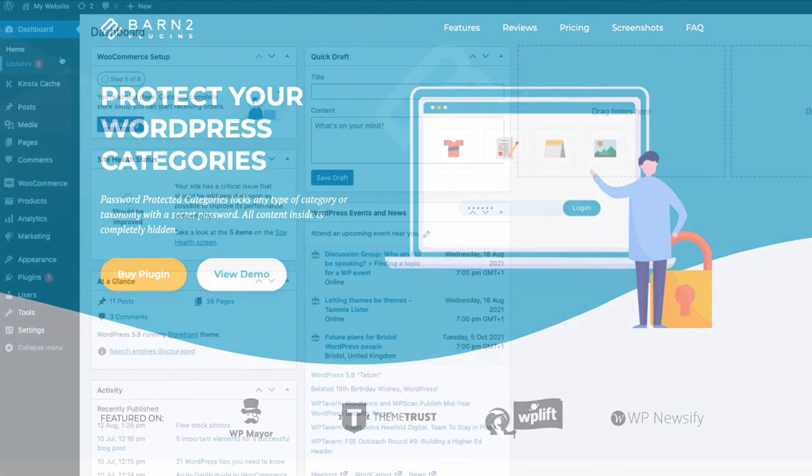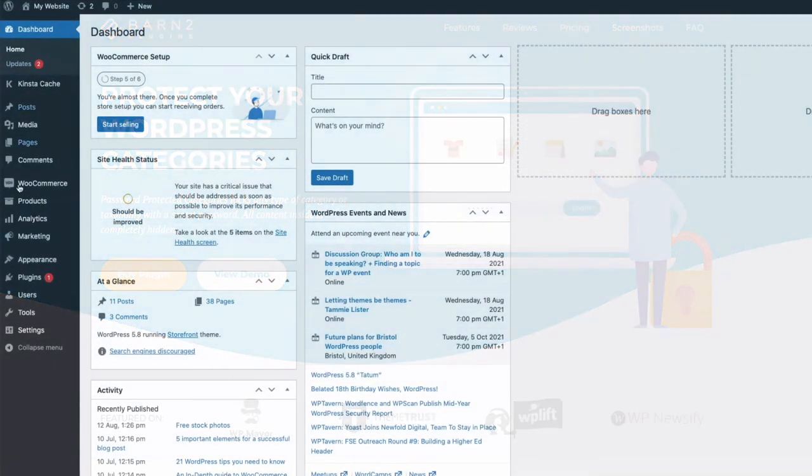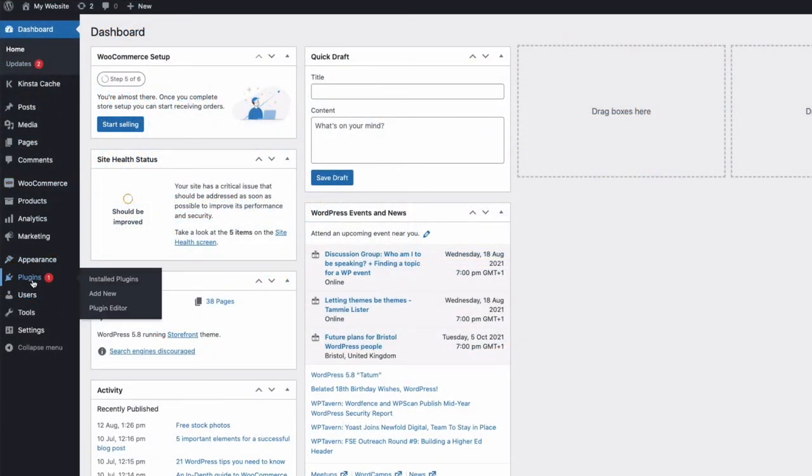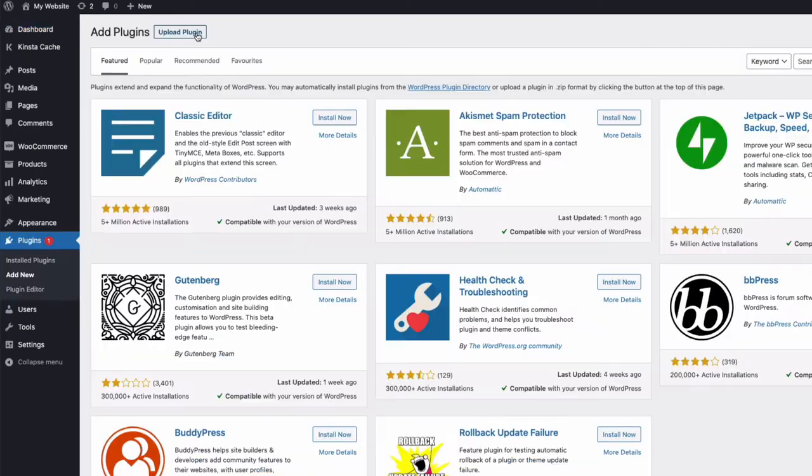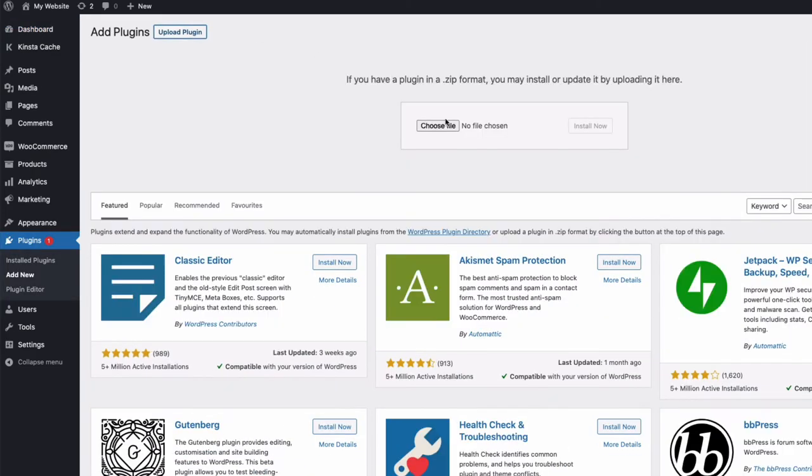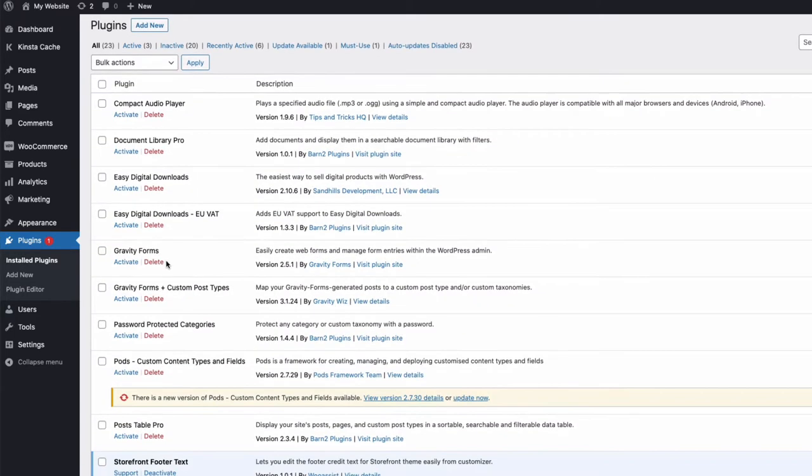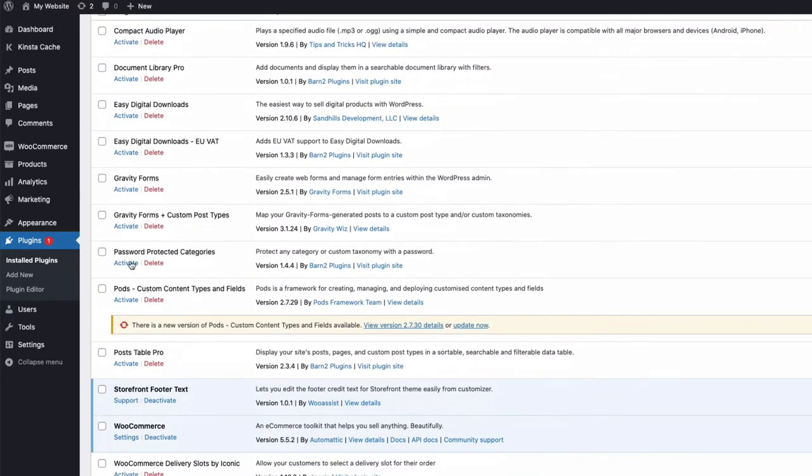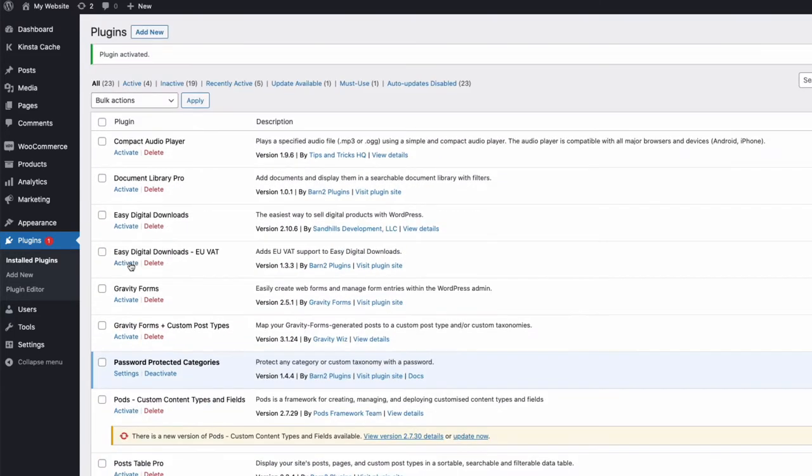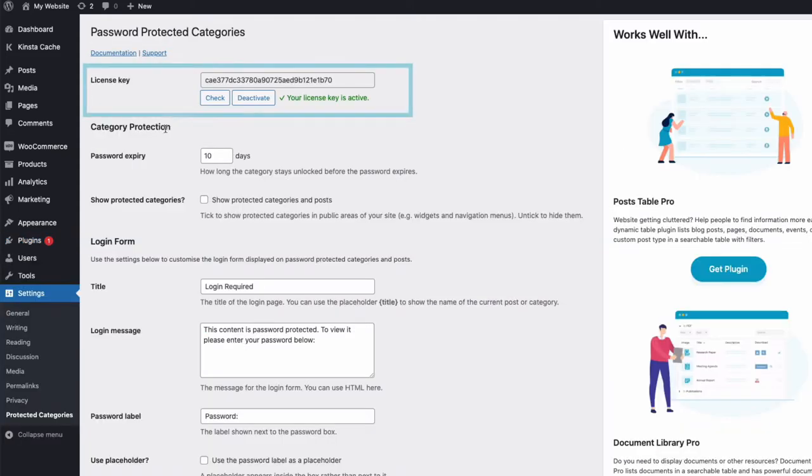A link to download the plugin is in the description below, and to install it, you just need to go to your admin, to plugins, click on add new, upload plugin, choose the zip file you downloaded, and then once uploaded, activate it and click on settings. Once in settings, just enter your license key, activate, and we're good to go.